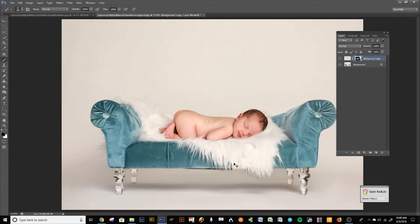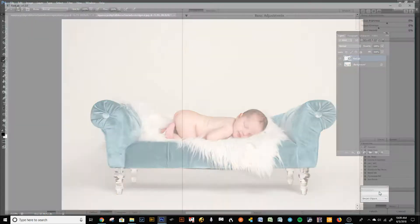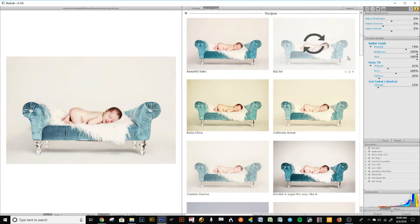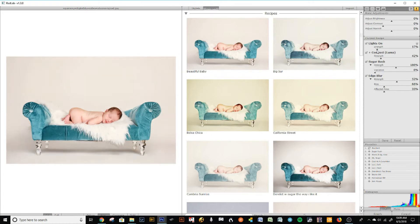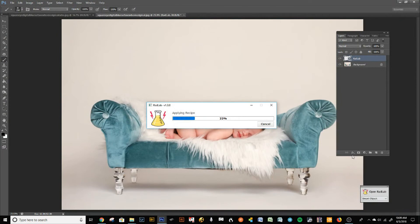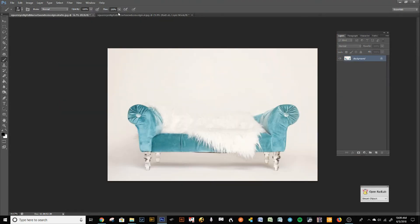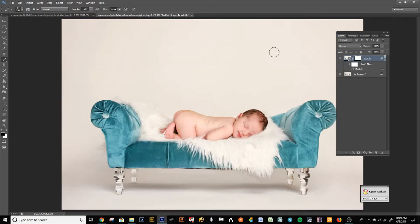Save this separately, or merge the layers by pressing Shift+Ctrl+E. Now you can add whatever filter you like. I have a RadLab recipe with Lights On for brightening, a little contrast, luminosity, Sugar Rush for vibrancy, and Edge Blur. I'll click on that, reduce some of the Lights On since it's already pretty bright, and press Finish. The nice thing about having the original image is you can add whatever filter you want instead of starting with one that's already filtered.